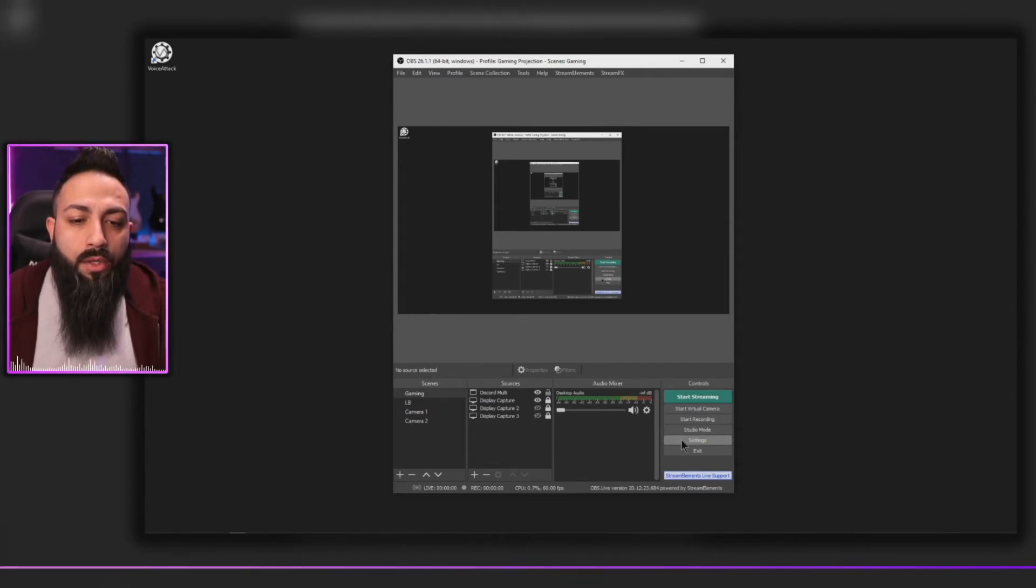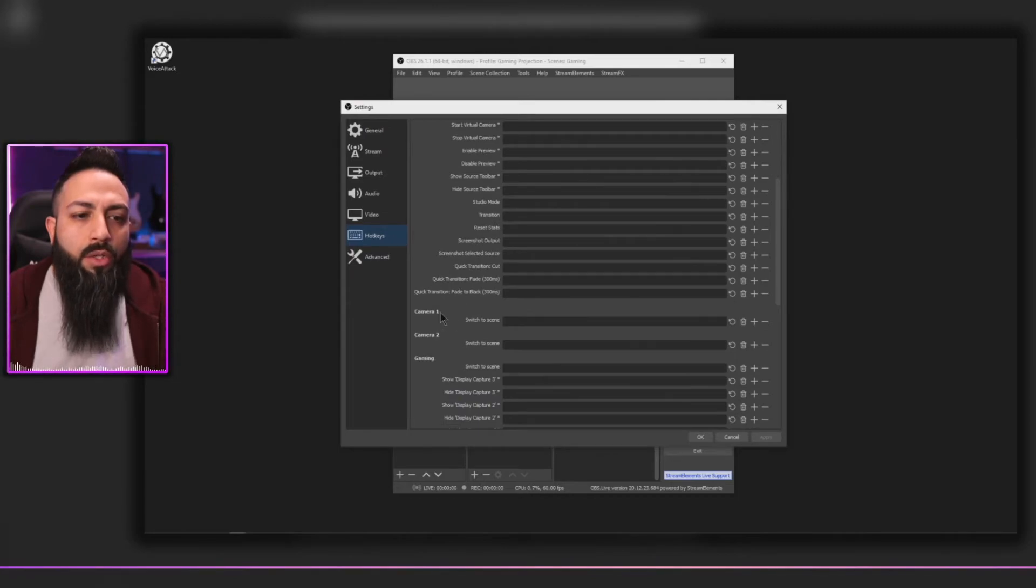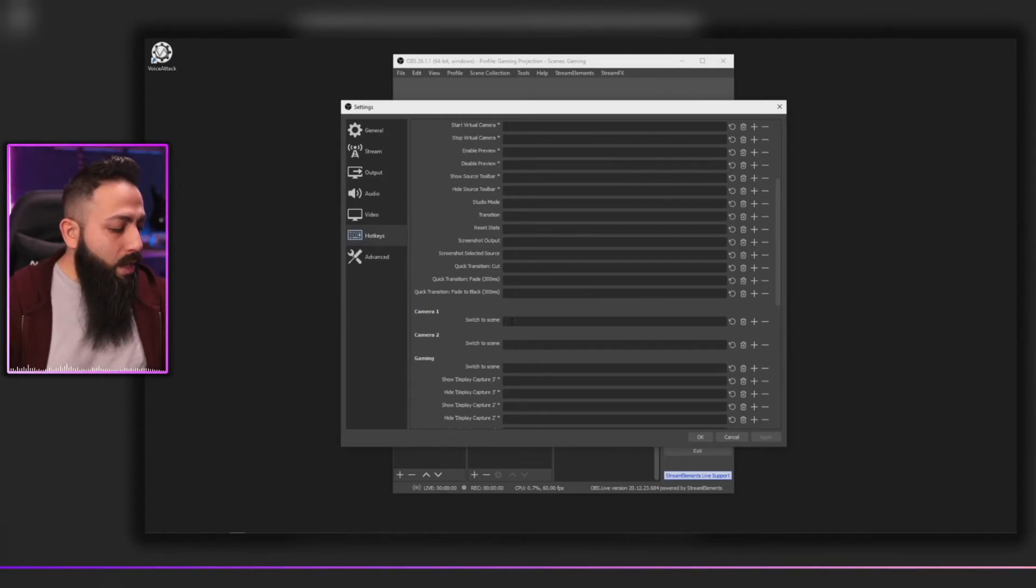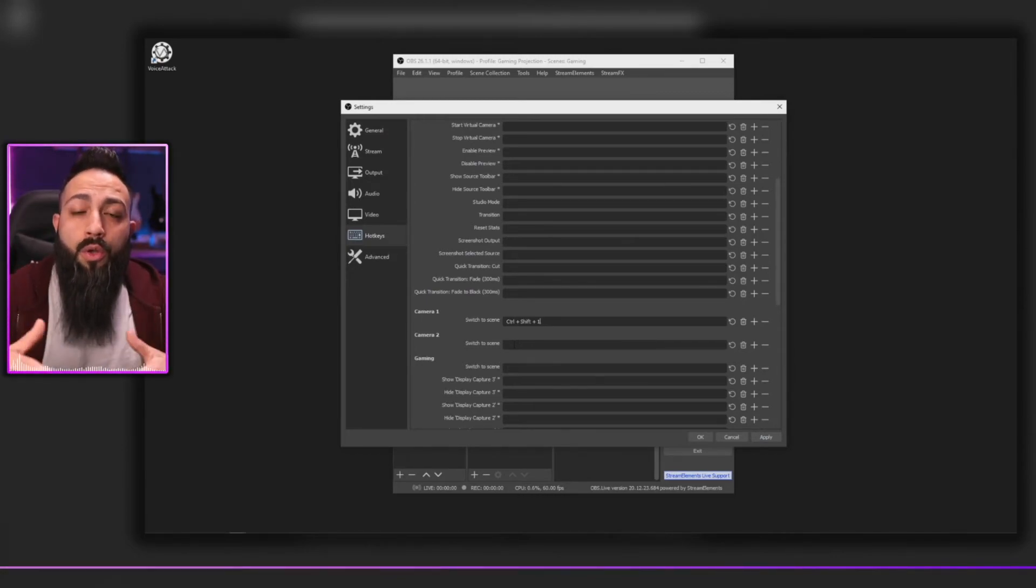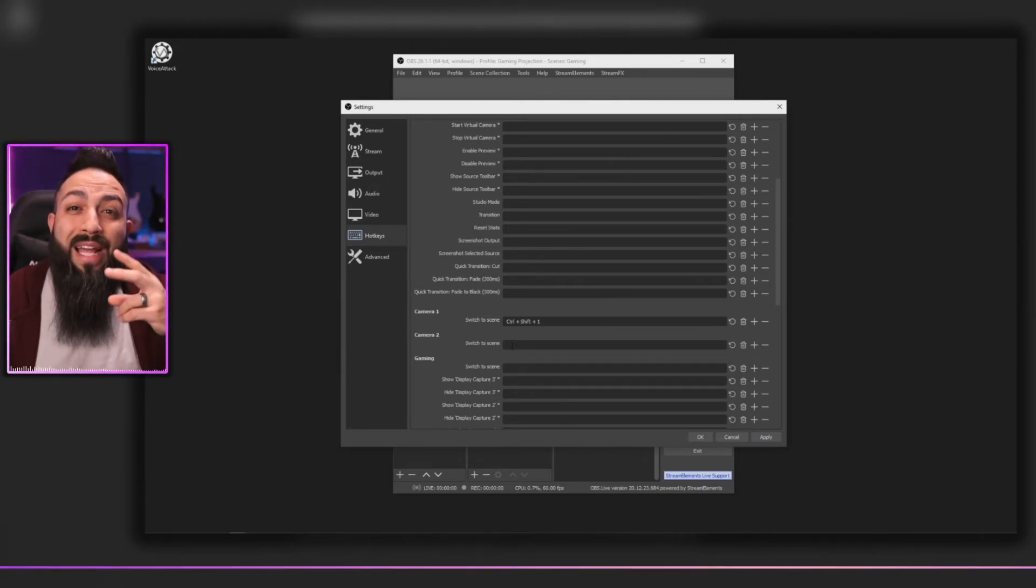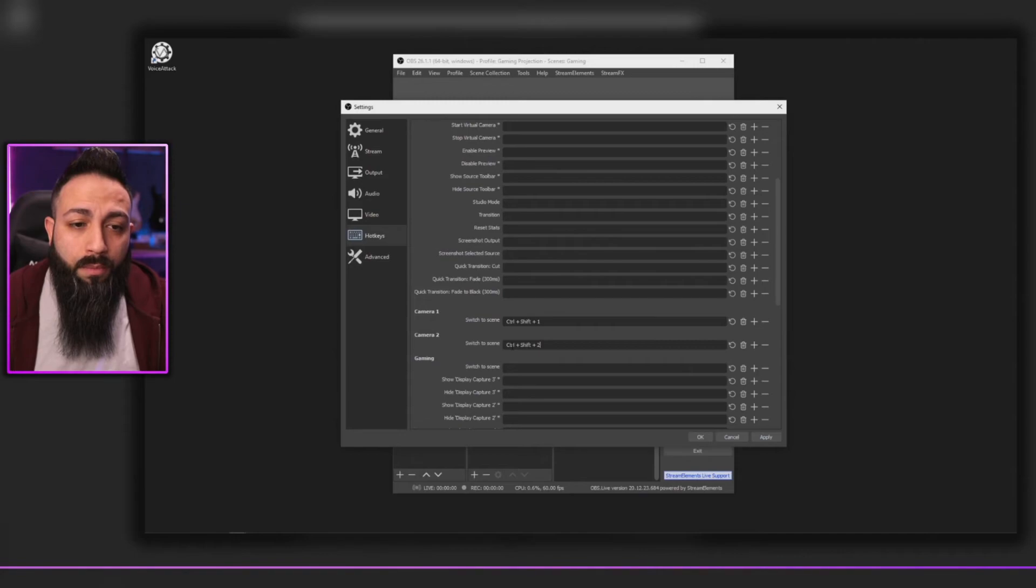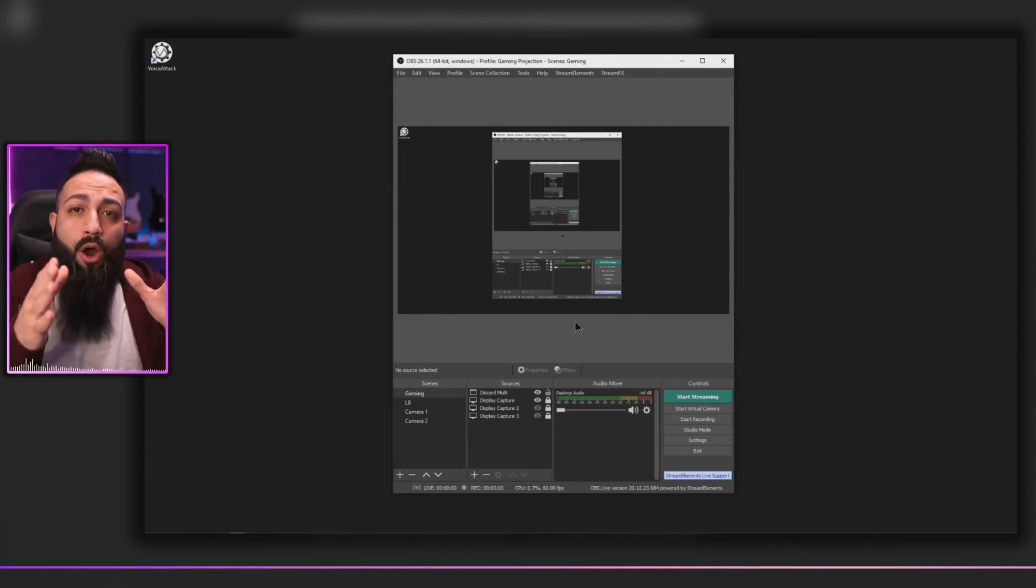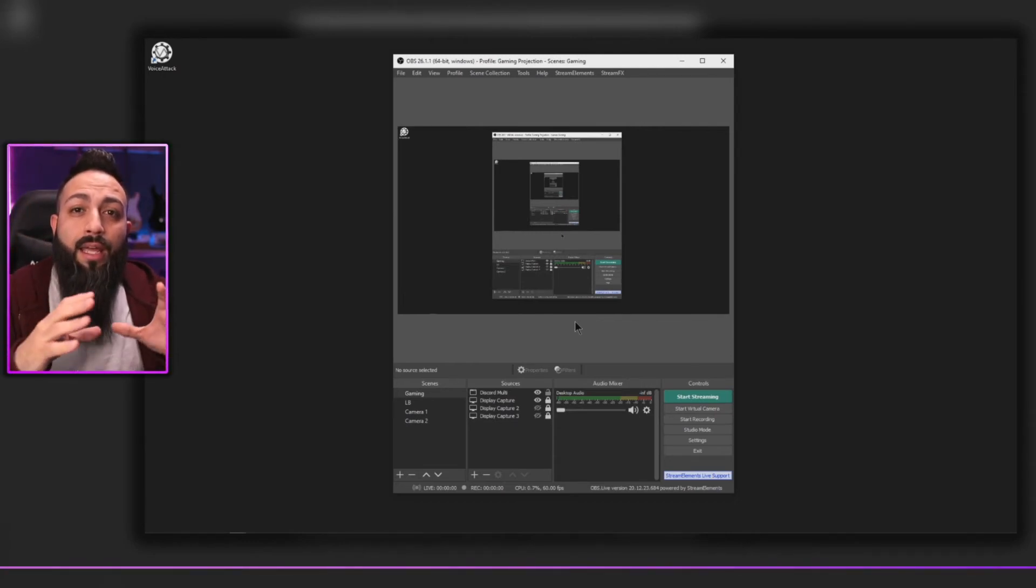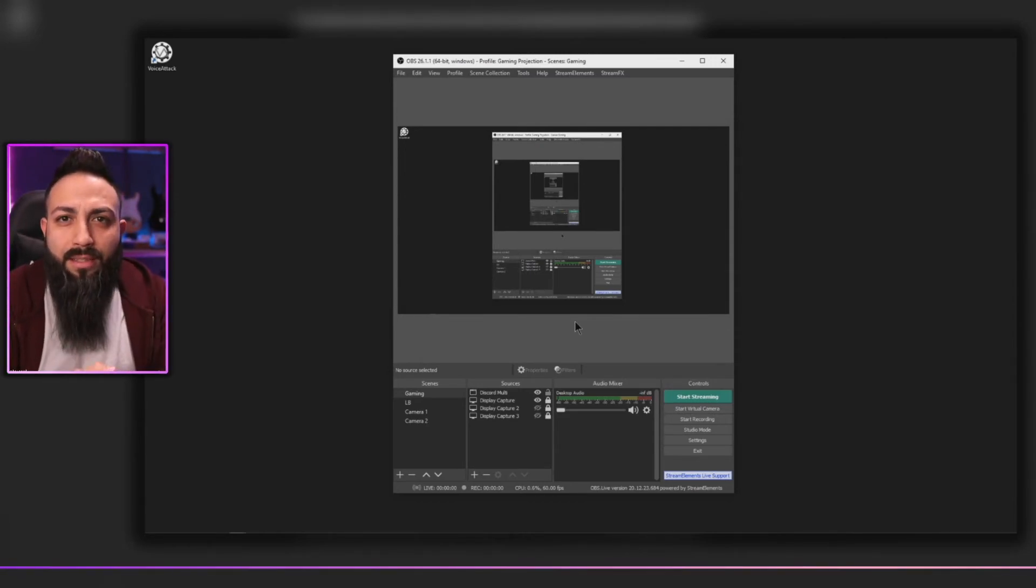So if you remember, I created the first camera, and here you see switch to scene. We made that control shift one. And then to show you how it works transitioning to another scene, I went ahead and I created another hotkey for my second scene that I want to call up, and this one is control shift two. And then we're going to apply that and hit okay. So now both those hotkeys are in OBS and Voice Attack, two separate commands on Voice Attack and two separate hotkeys on OBS scenes. Hopefully that made sense.